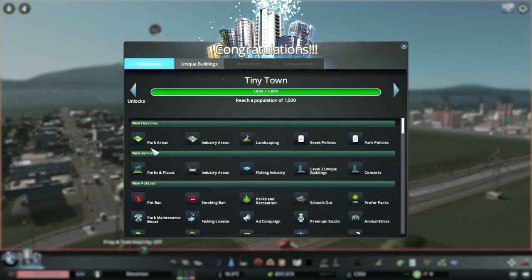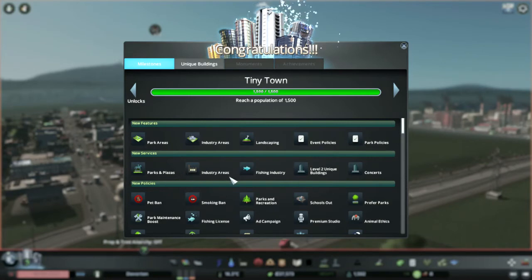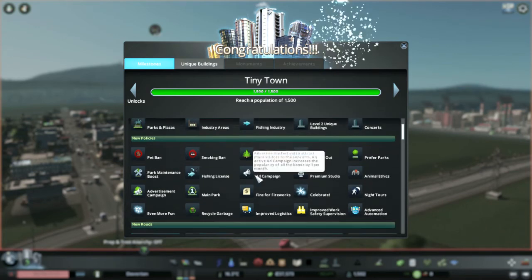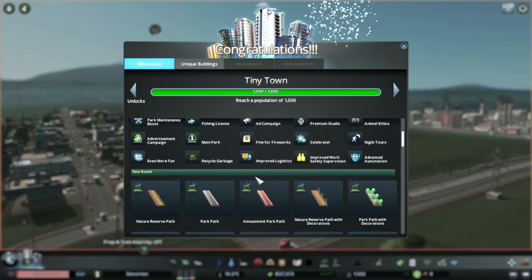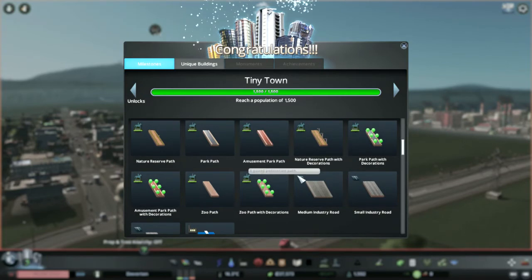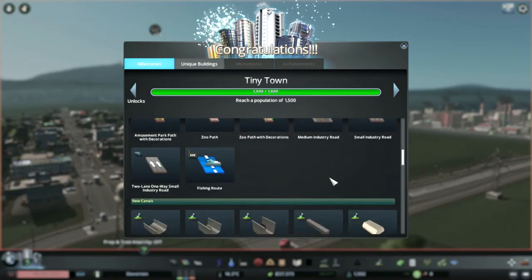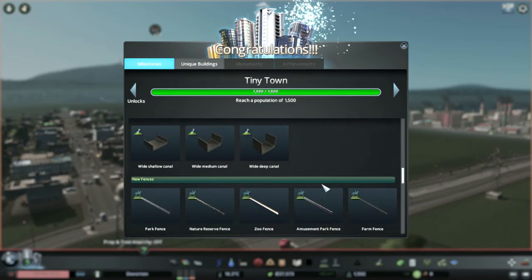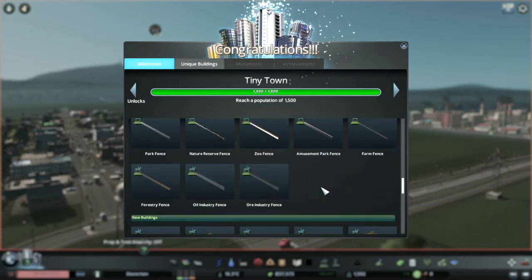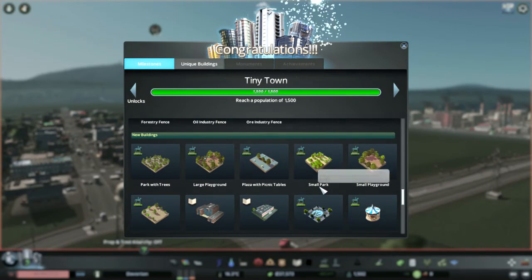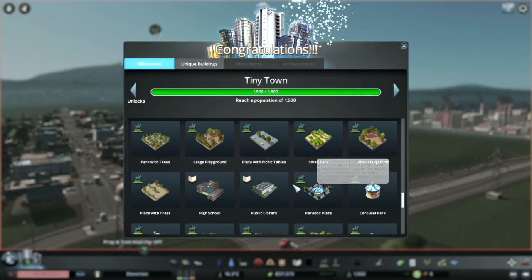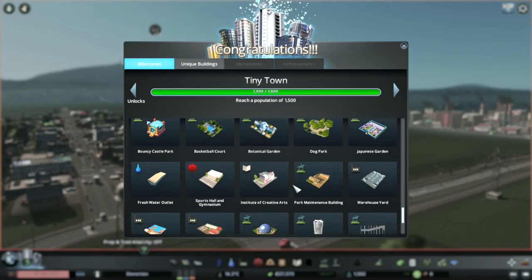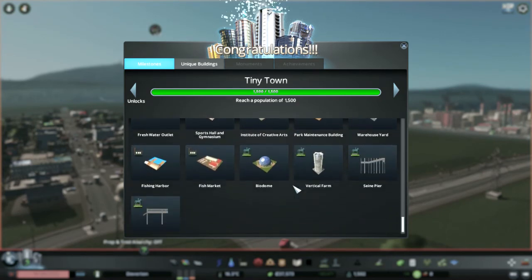This has unlocked park areas, industrial areas, along with a few other things. More policies, parks and plazas, industrial areas, fishing. All of this stuff, lots of good stuff there. Some new roads, little footpaths, industrial roads, canals, fences, and some new buildings most of which just appear to be parks. But we've also got high schools and libraries and stuff now. Lots of fun stuff in there, good good good.